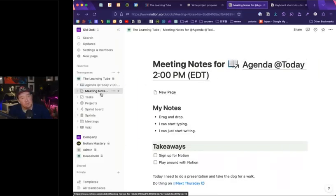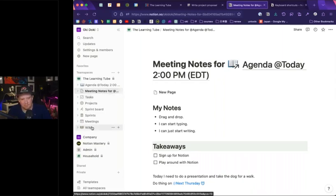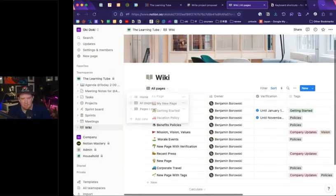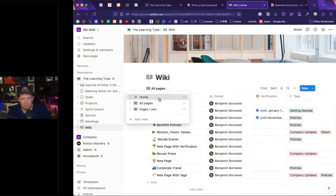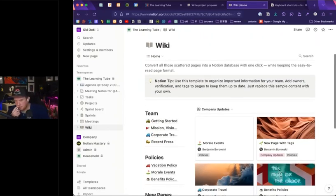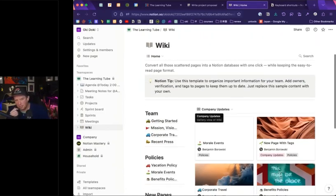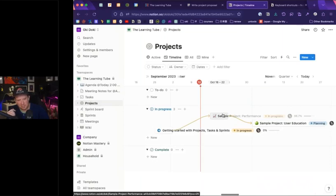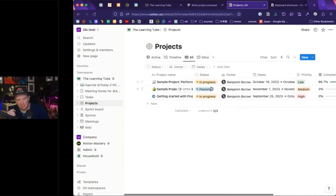Before we get off wikis, Patty was asking: is that like a website for projects? Not really — I would probably use Notion's projects database for that.